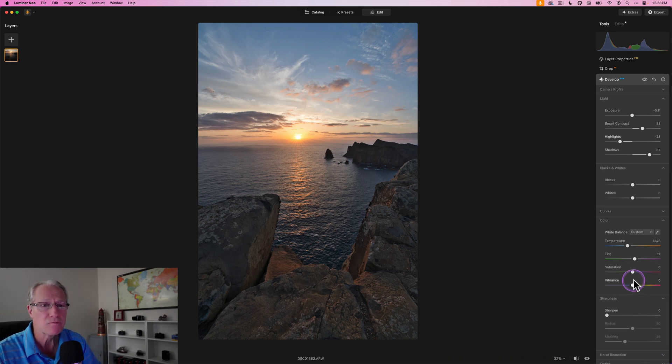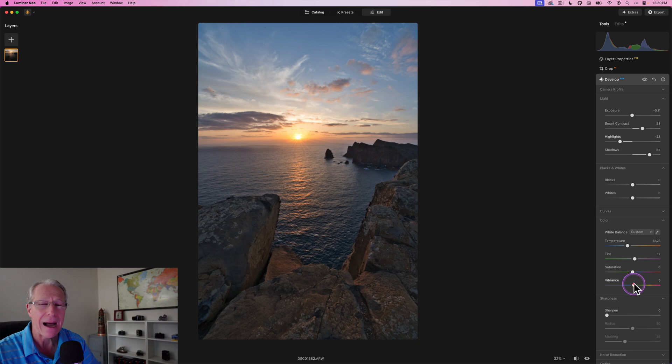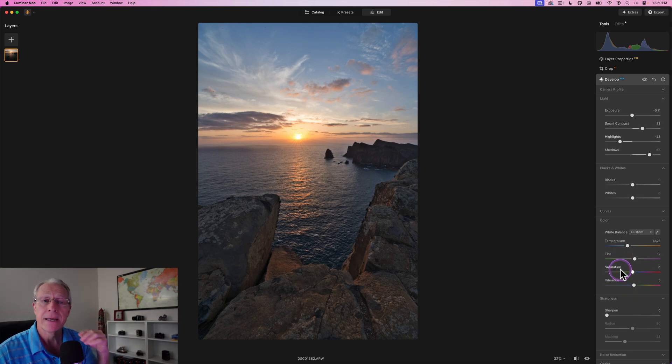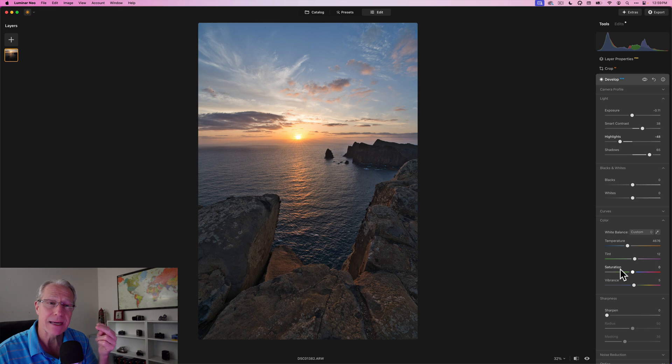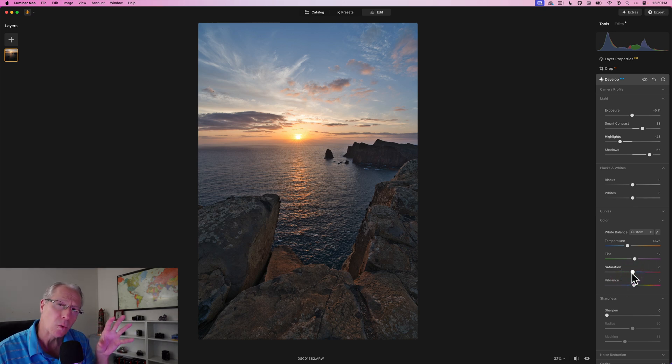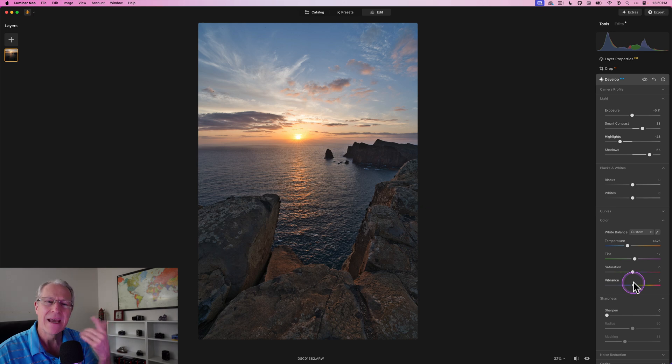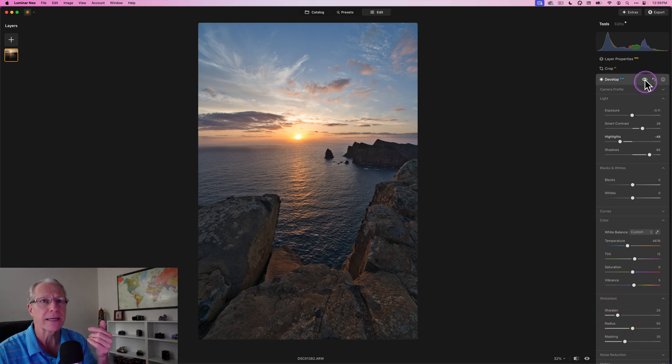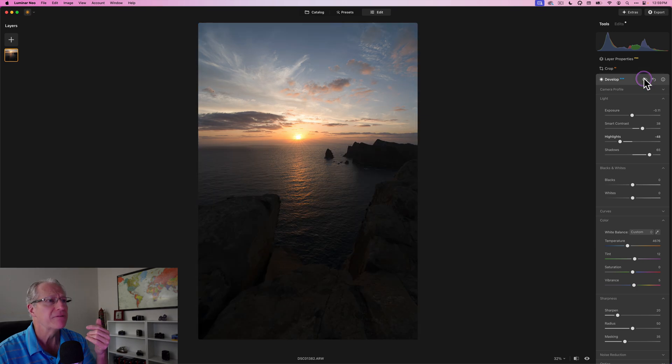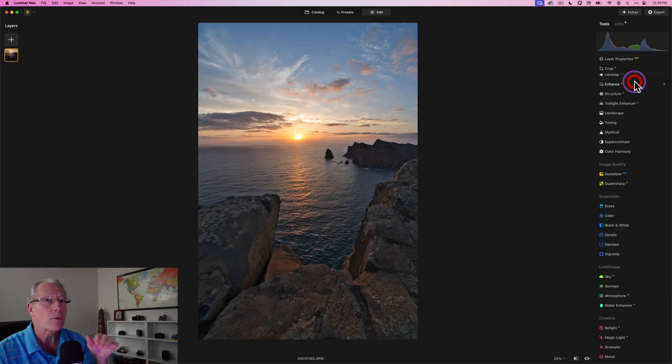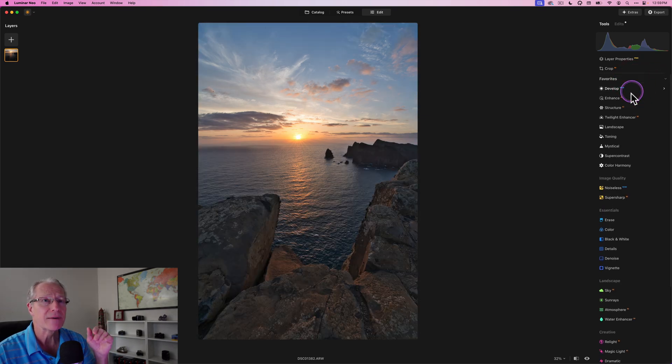I also bump up the vibrance to, you know, maybe a five. I do not recommend doing a lot of color work in Develop Raw. Now, I do adjust temperature and sometimes tint. I rarely do anything with saturation. In fact, I almost make it a rule to leave saturation at zero. And occasionally, I'll bump up vibrance a tiny bit. And I'm going to go to about a 20 on sharpening. So before and after already a much improved photo.